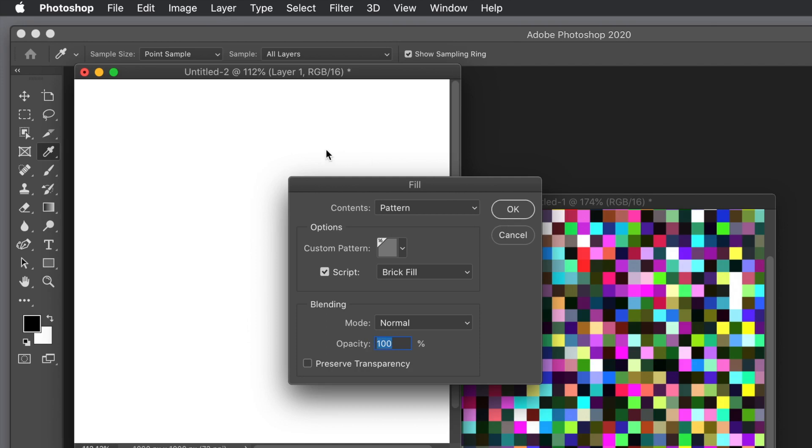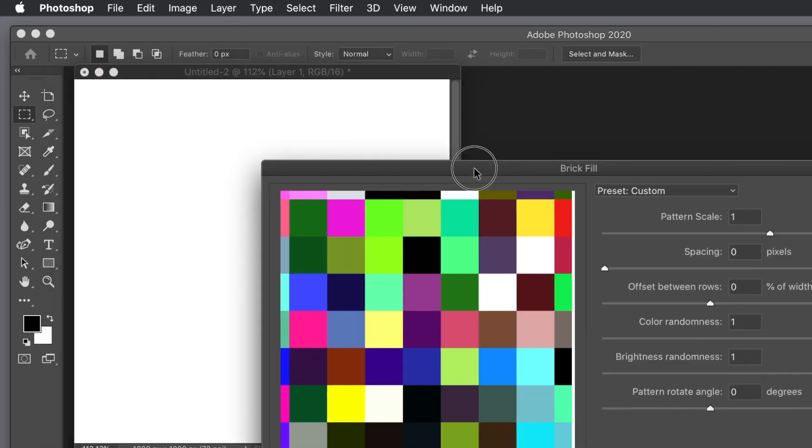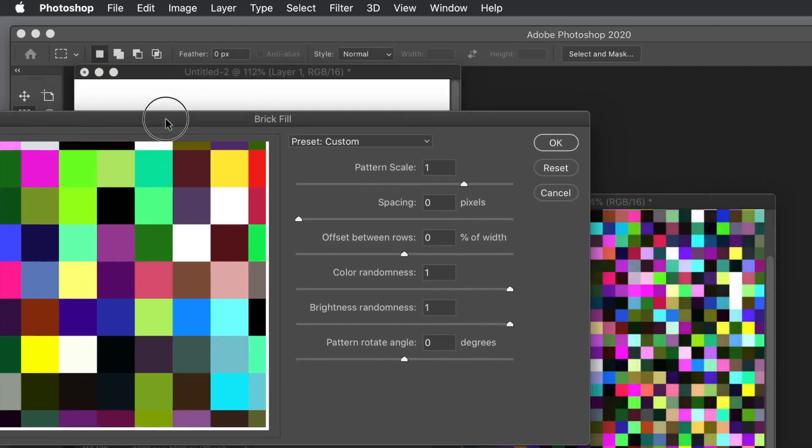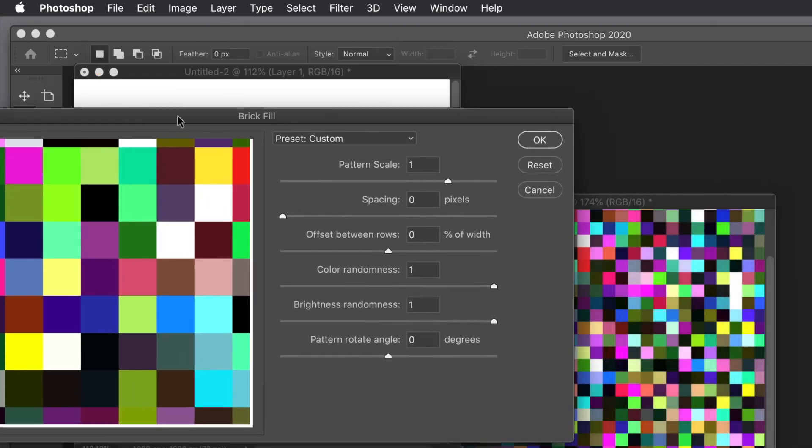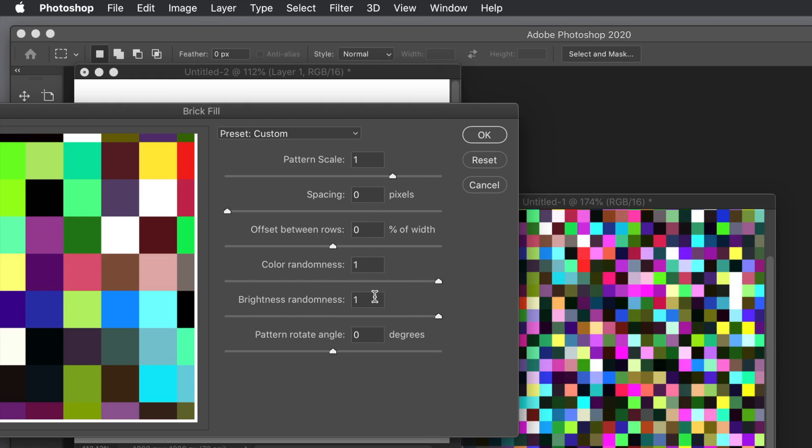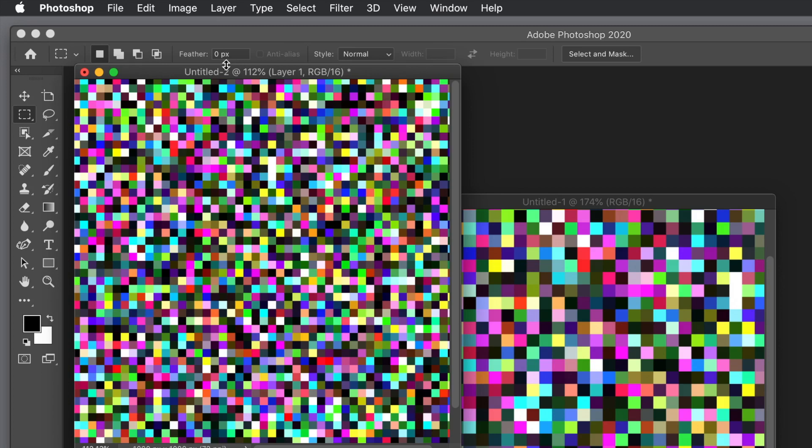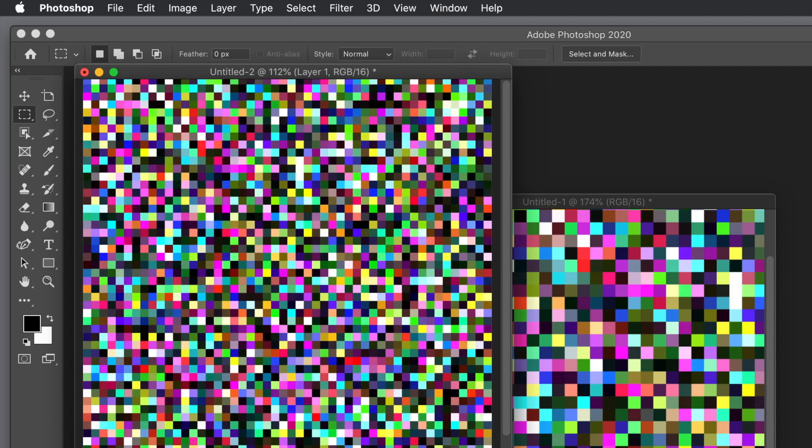Click OK. Now the preview does not match the end result. The preview makes it look much larger than it really is. Sadly there's no zoom feature. What you can do is set pattern scale to one, spacing zero, offset zero, randomness one, brightness randomness one, and rotate angle zero. Click OK and now you can see the end result, lots and lots of random colorful squares.